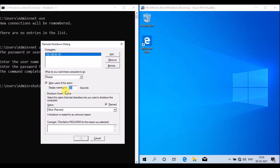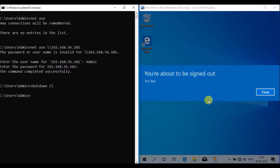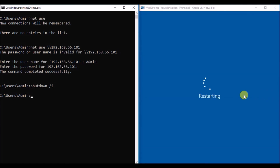Now I am going to restart the target Windows machine using the GUI tool. You can provide any comment you want. Once done, press OK. The target Windows machine is now getting restarted. Thank you for watching.